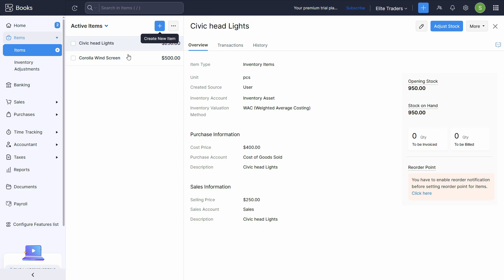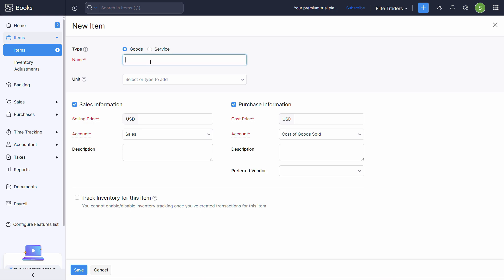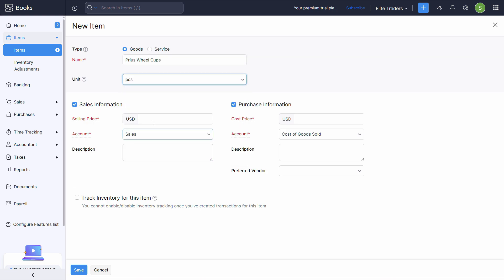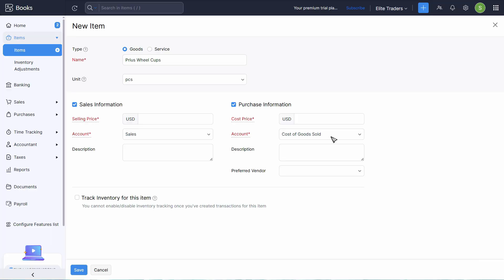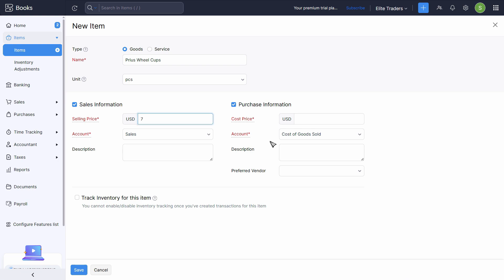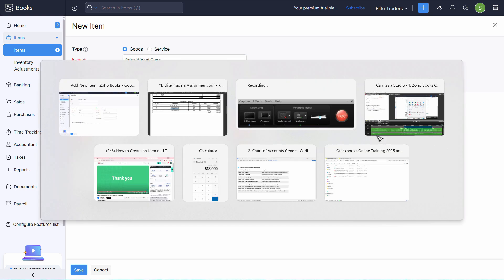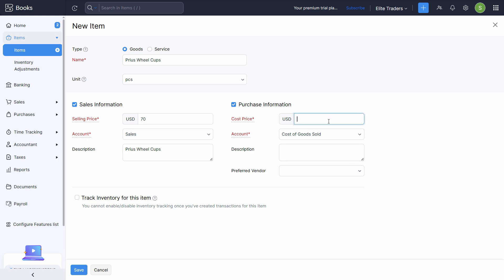Again, let's add more. You get this option of plus right here as well to create a new inventory item. Next is Prius wheel cups. Unit price is pieces. Selling price is 50 - selling price, I don't know the selling price. I'll just put let's say 70 here. Ledgers are all selected. In the description I'll paste that. Cost price is 50. Cost of goods sold account is already selected. I'll just paste this in the description as well. You can choose any preferred vendor, but just move to the track inventory section.